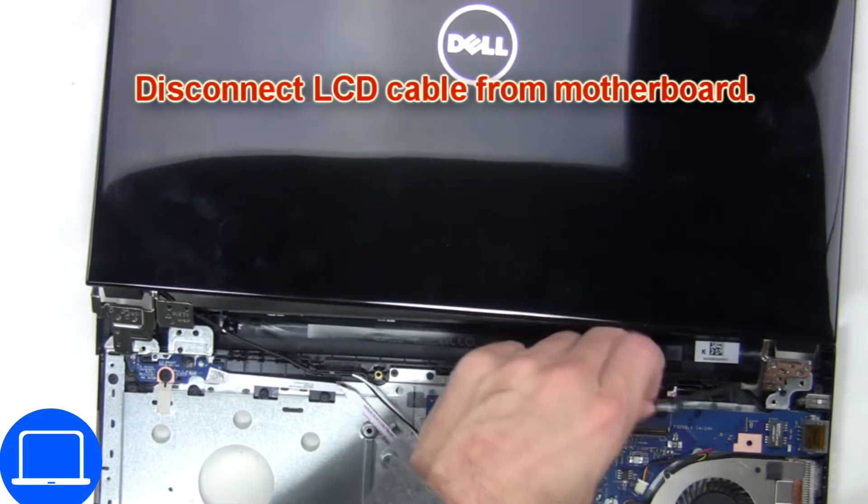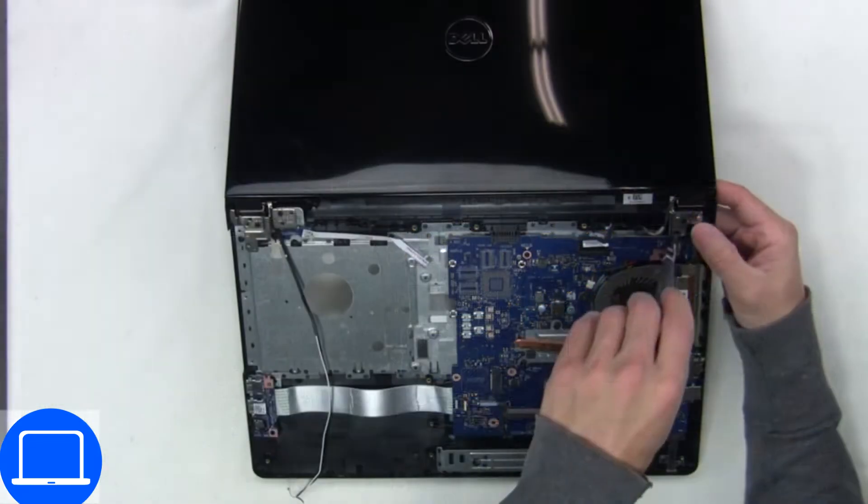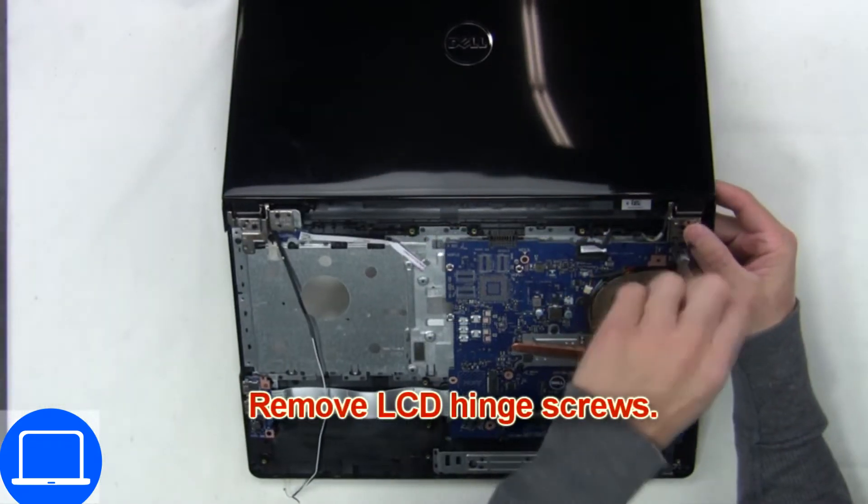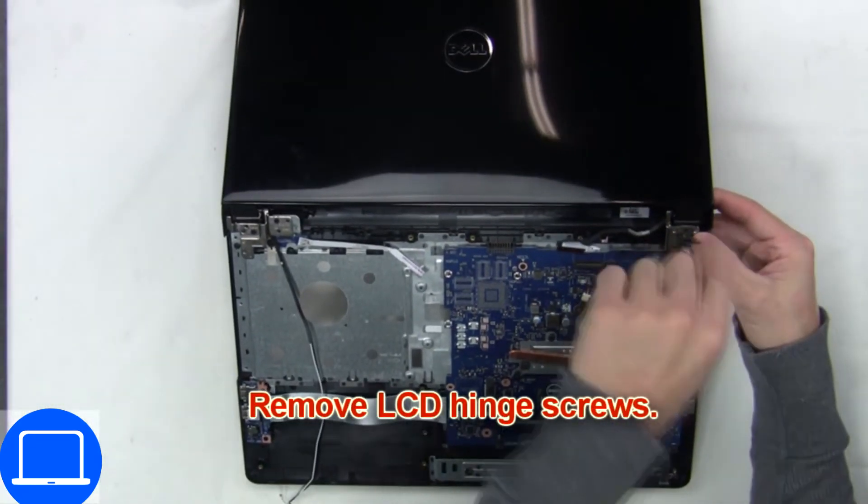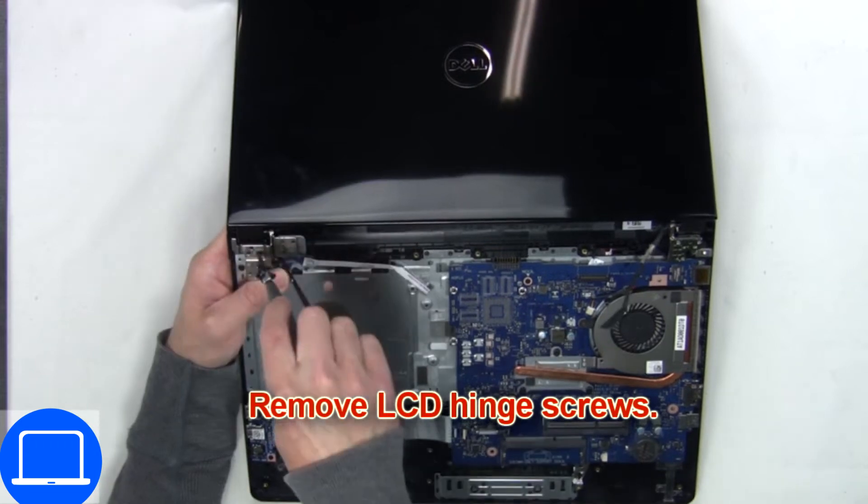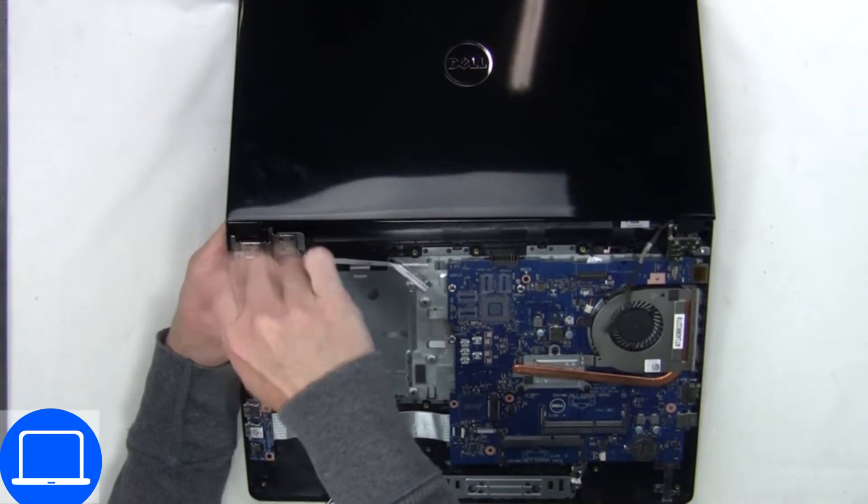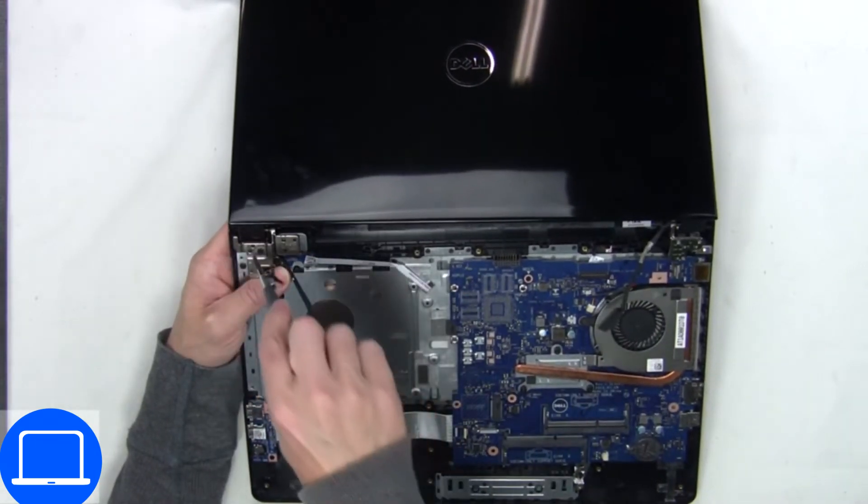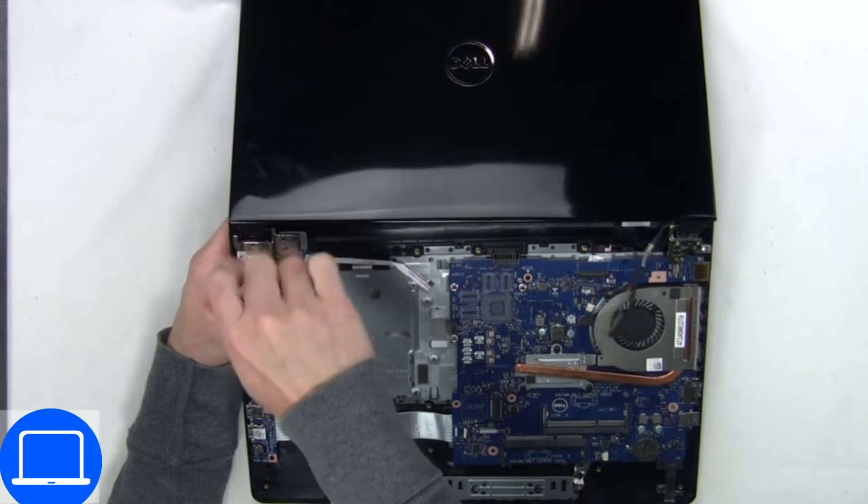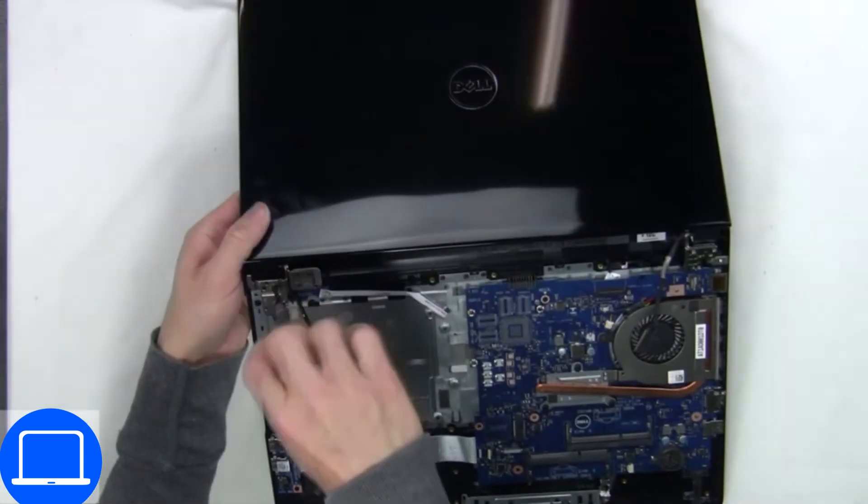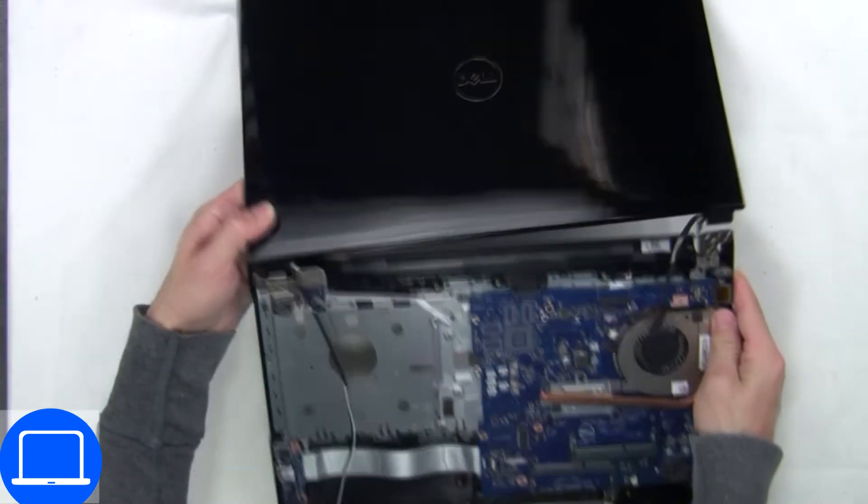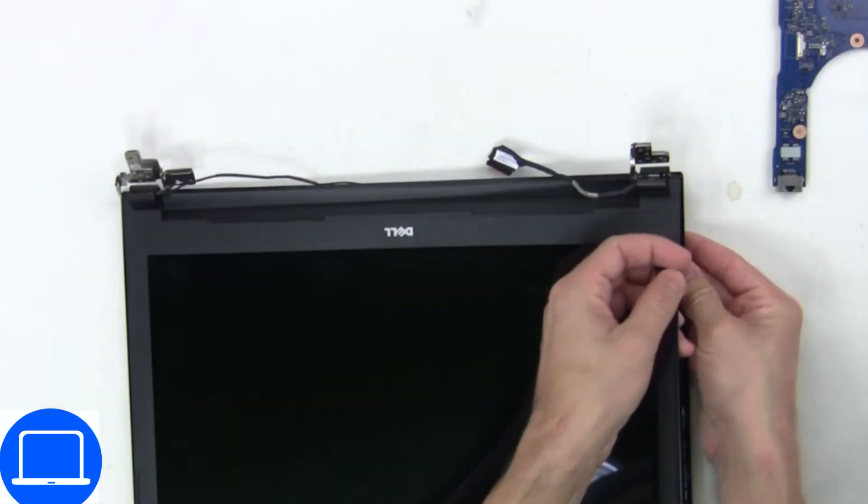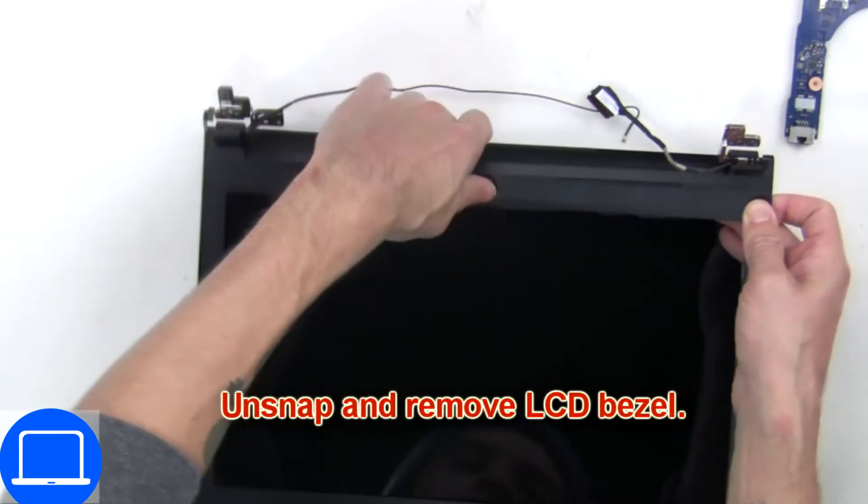Then disconnect the display cable. Next, disconnect and remove the display assembly. Now use fingers to separate and remove the bezel.